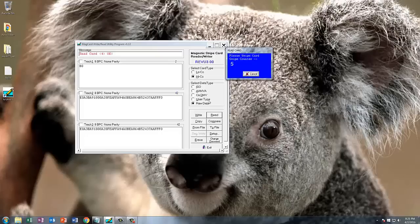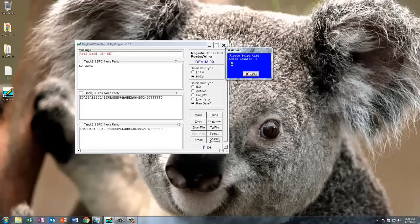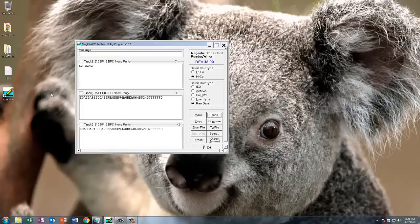Right now it's brute forcing folio numbers, which are incremental, which are the numbers that hotels use for your actual file. When you stay at a hotel, you are issued a folio number. Everything that you charge is actually put into that.